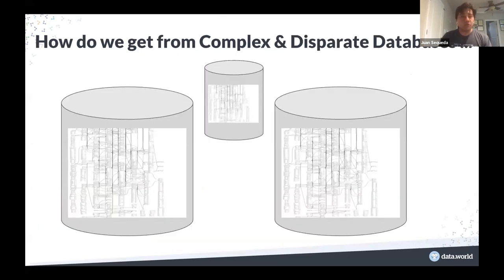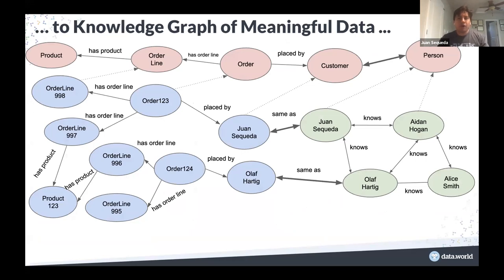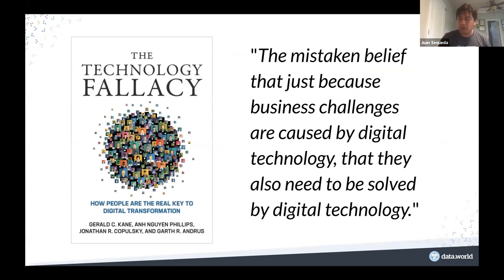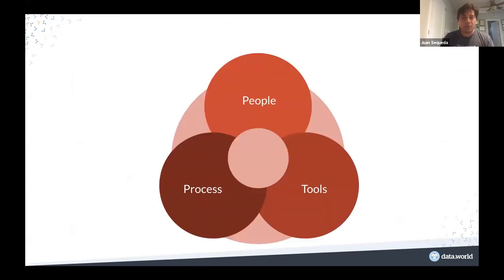What keeps me up at night is how do we get from these complex, disparate, heterogeneous, enterprise databases to a knowledge graph of meaningful data — something that people can understand without navigating that big messiness. But in reality I want to understand how to get to this knowledge graph by taking into account the people inside an organization, because in our experience this is not just going to be technology. There is a technology fallacy: the mistaken belief that just because a business challenge was caused by technology, it should be solved with technology. We need a combination of tools, people, and processes.